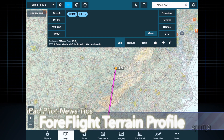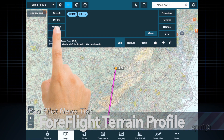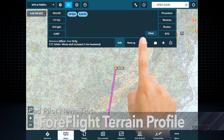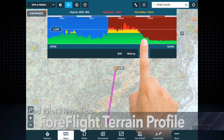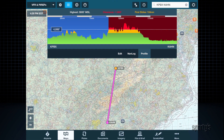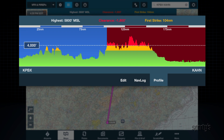Another tool you can use to help with altitude planning is the Terrain Profile View. Tap the Profile button at the bottom of the Route Editor and you'll see your planned route depicted at the selected altitude in relation to obstacles and terrain.